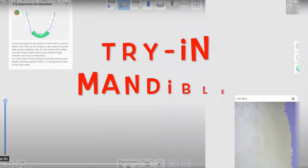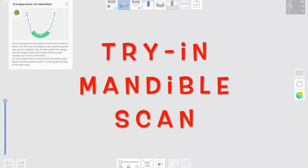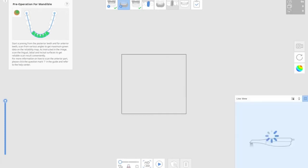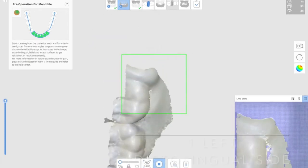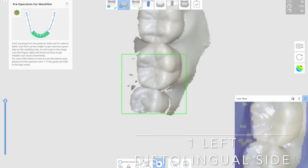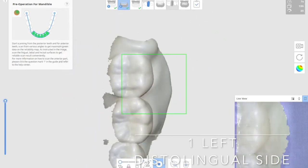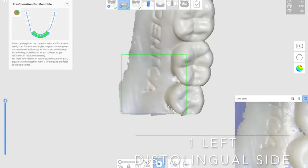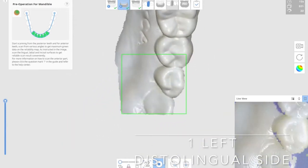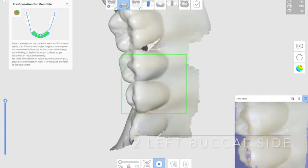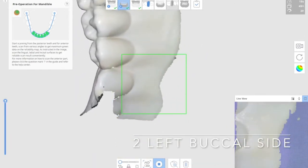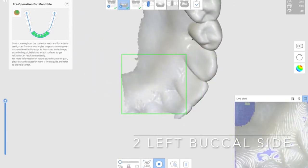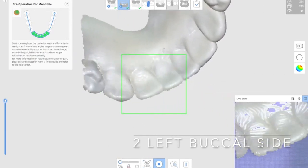Try-in mandibular denture scanning. So for lower, we start from the distal lingual side. But this time, distal lingual side, make sure you cover the teeth also. So while you are scanning the lingual side, make sure you cover the occlusal surface of the teeth.